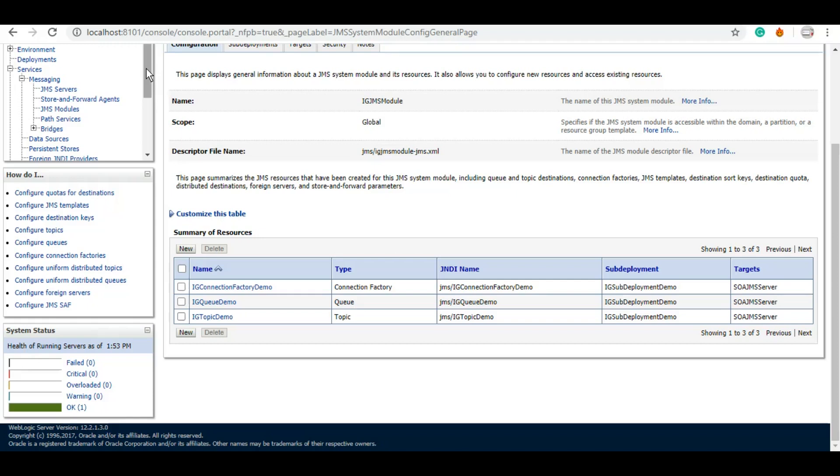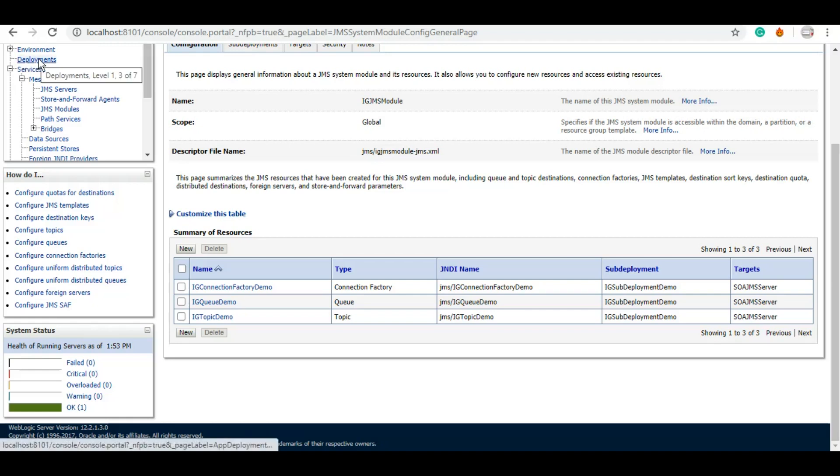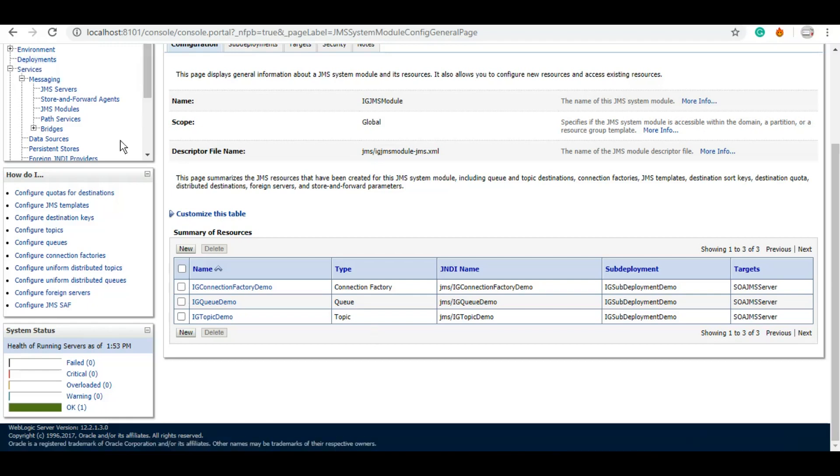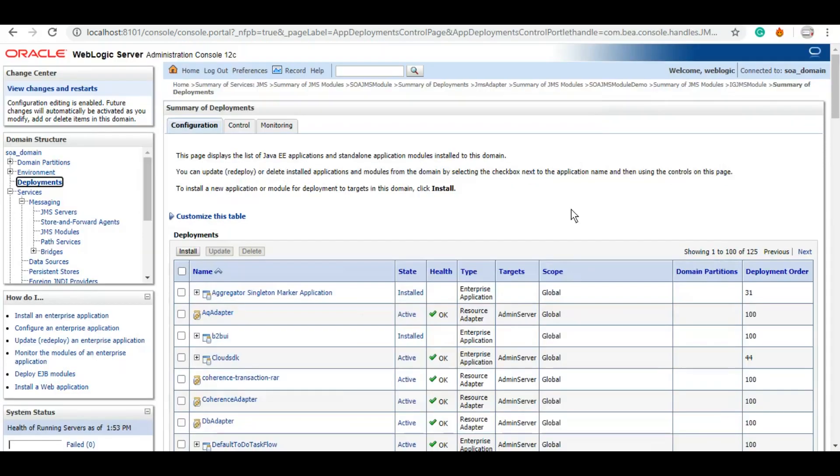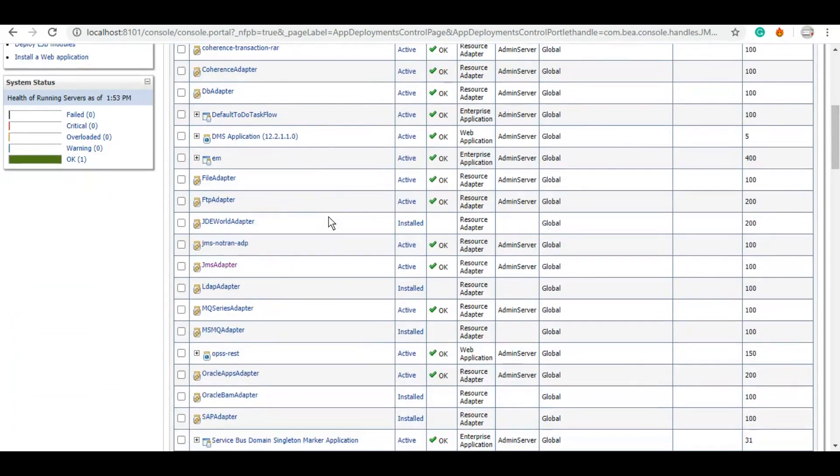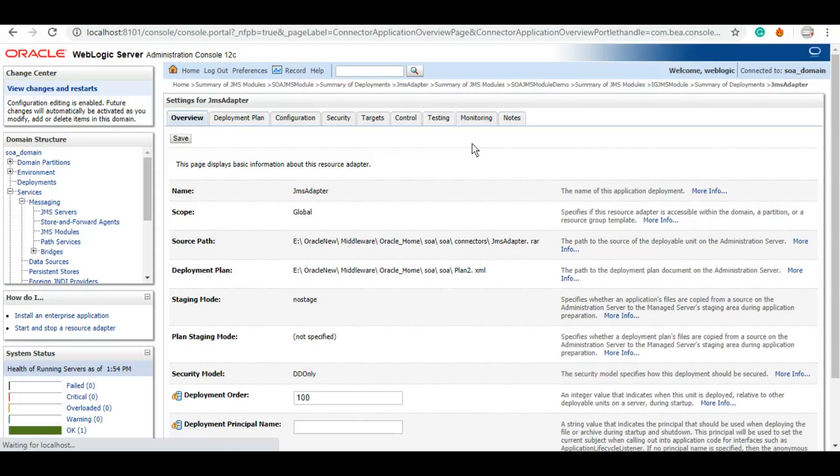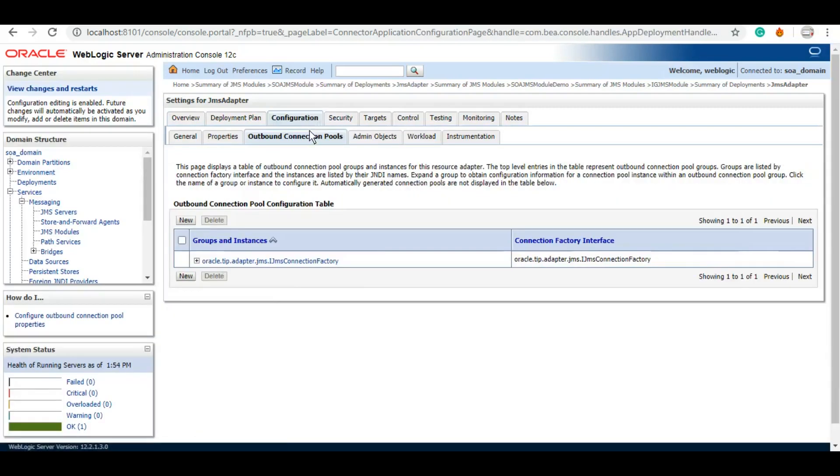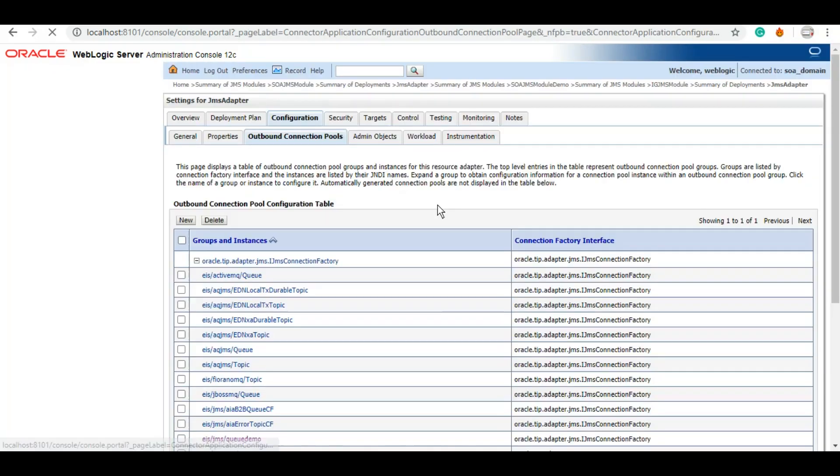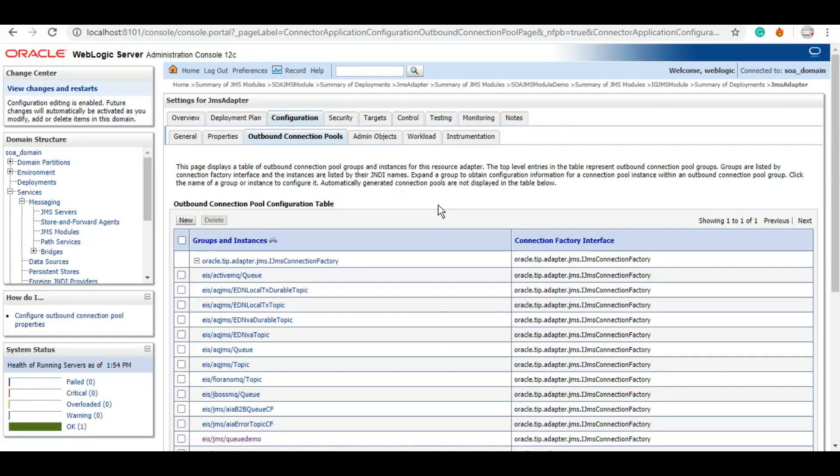So for that, we will need to go to the Deployments. Under the deployments, we will go to the JMS adapter. Here it is: Configuration and Outbound Connection Pools. We will expand this and we can create a new one.